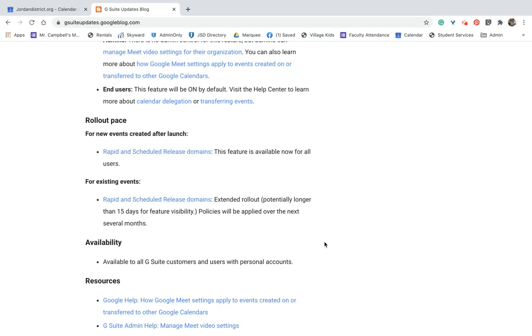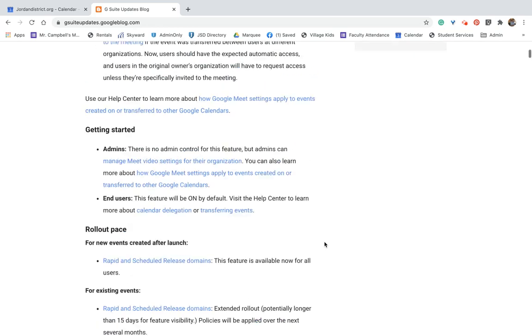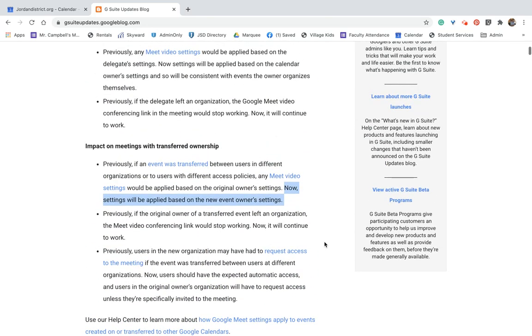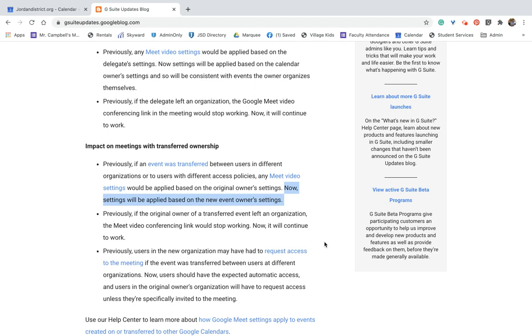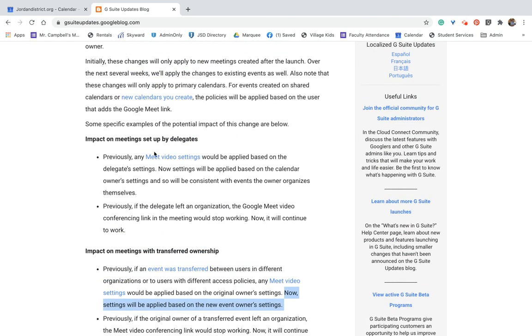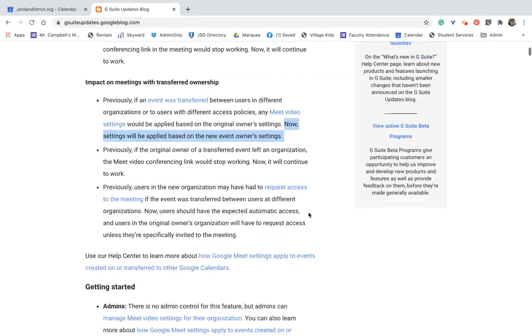So again, if it is an event that is being transferred, the new owner will have all of the policy changes that will be connected to their calendar. And if it was set up by a delegate, it will be that of the delegate.